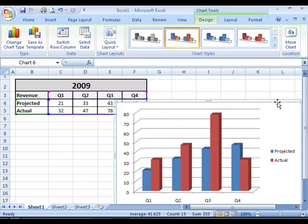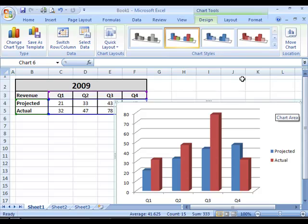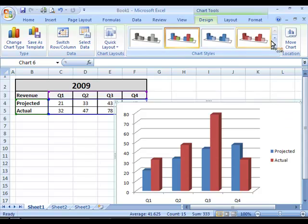If you want the chart to be displayed in a different sheet, you also have an option. You go to the Design tab under the Chart Tools and move to the Location section.